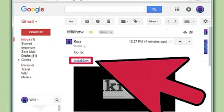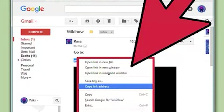Find the link you want to copy. You can copy links from websites, emails, word documents, and pretty much any other program. Text links in web pages and emails are often underlined and a different color than the surrounding text. Many links are buttons and pictures.